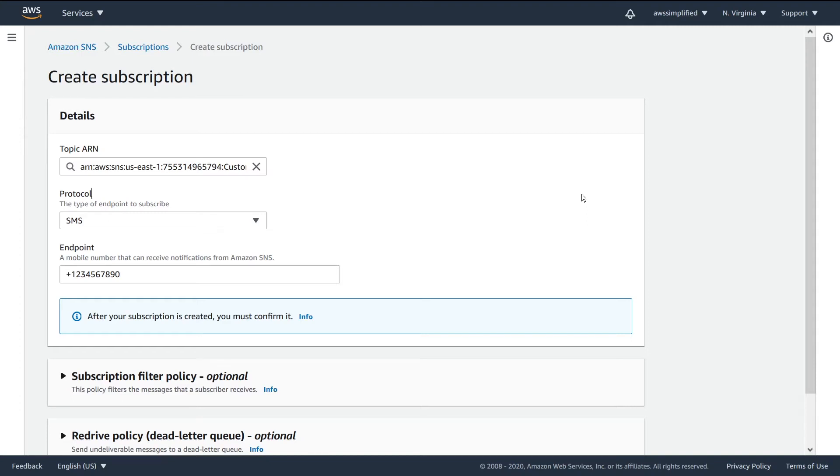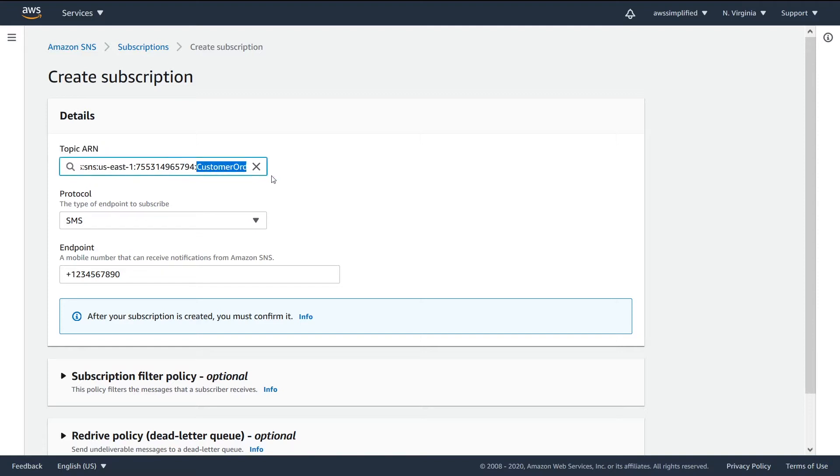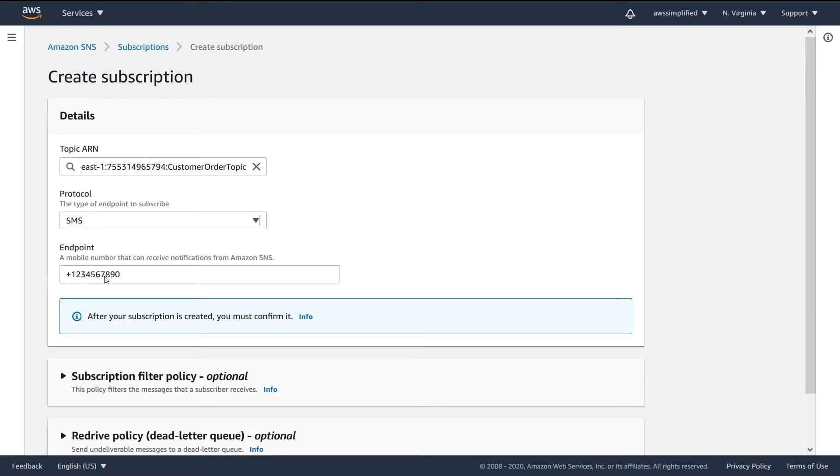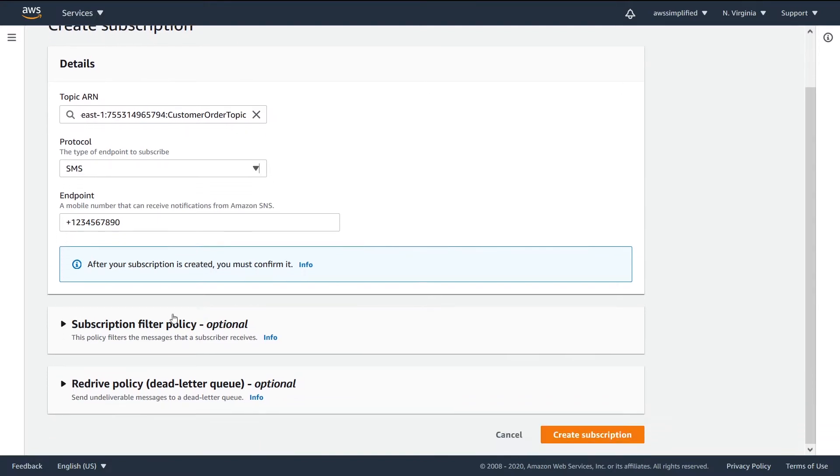Just to recap everything we did here: we created a subscription associated with a topic we created, the customer order topic. We said it's going to be SMS, which is text messaging in this case.